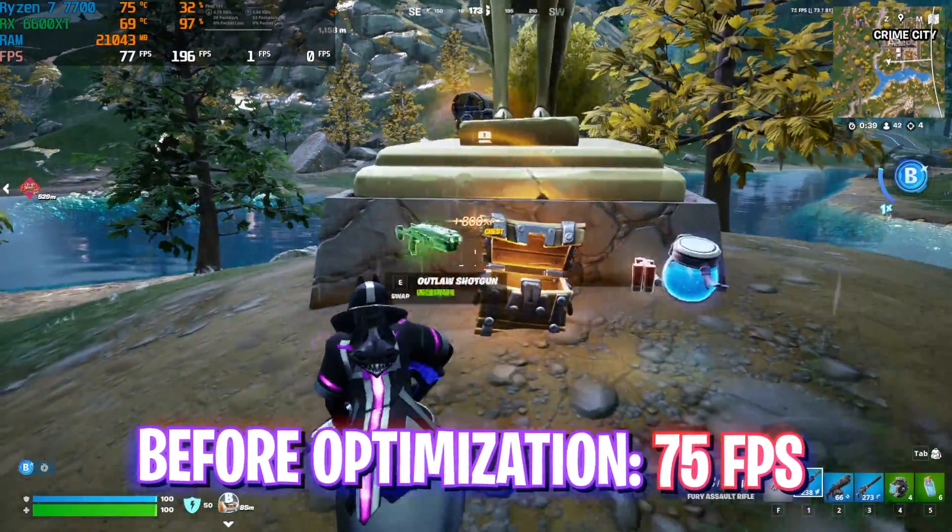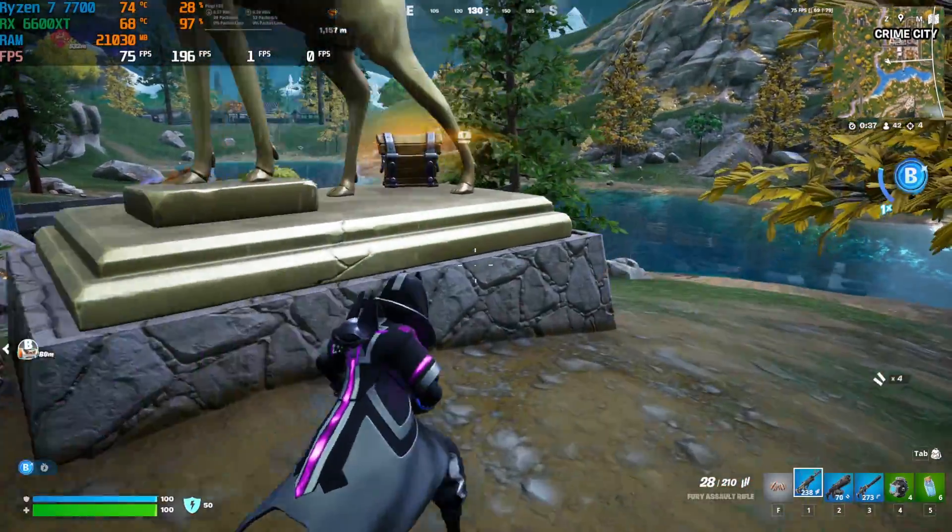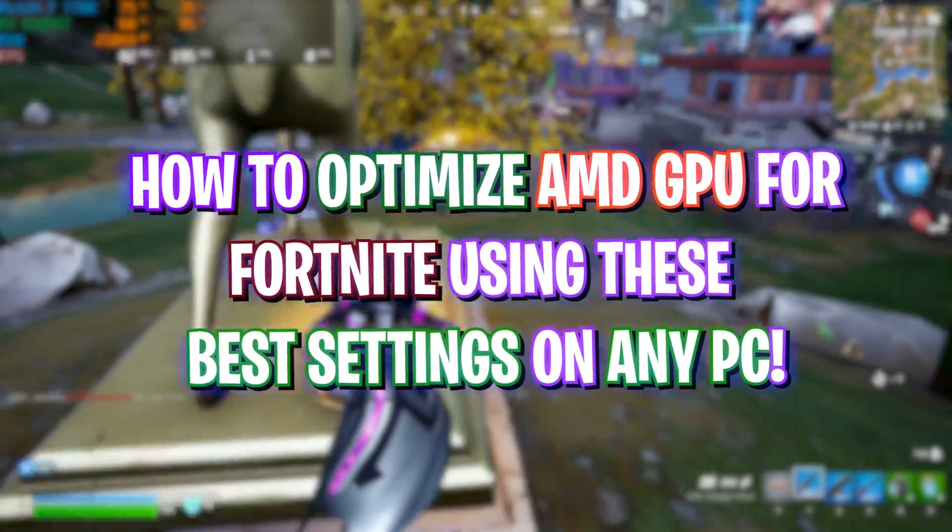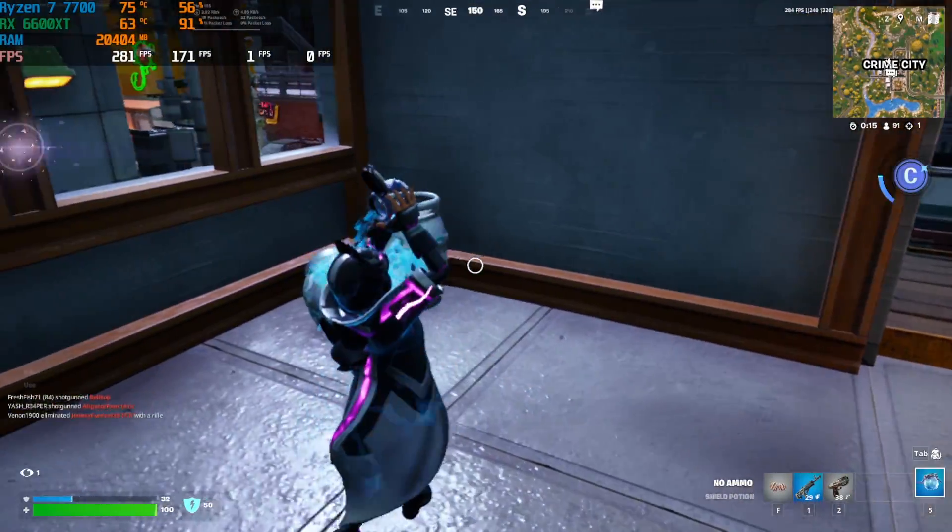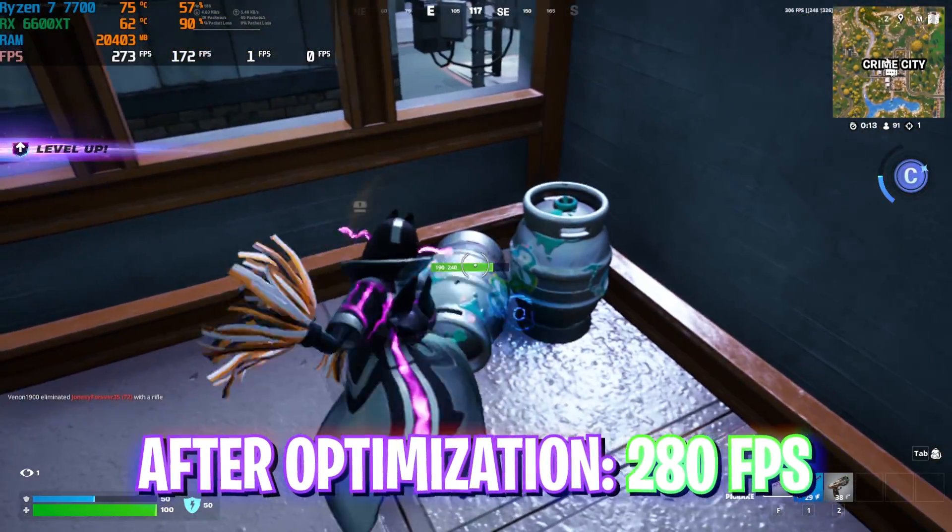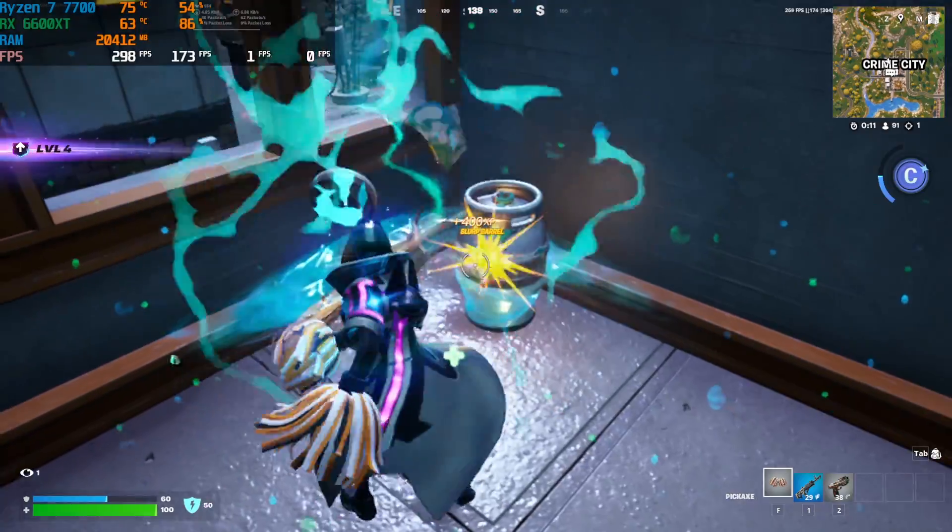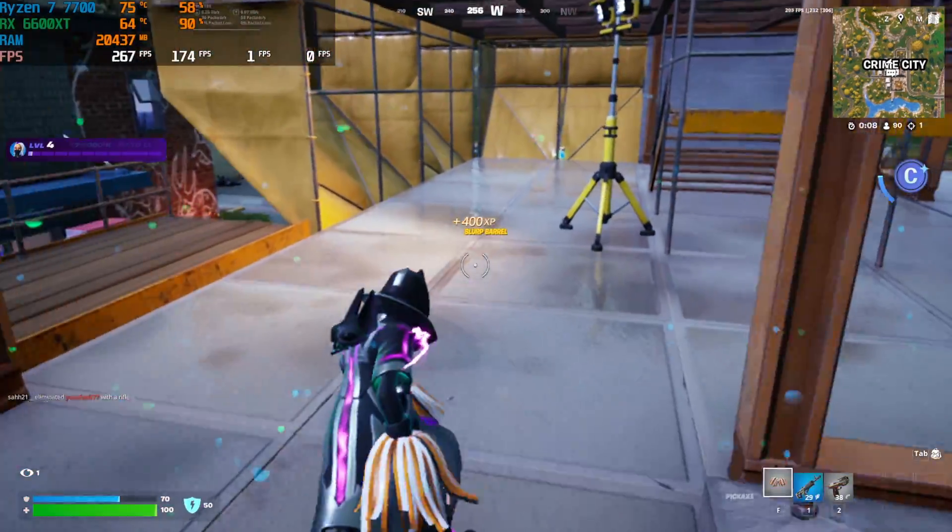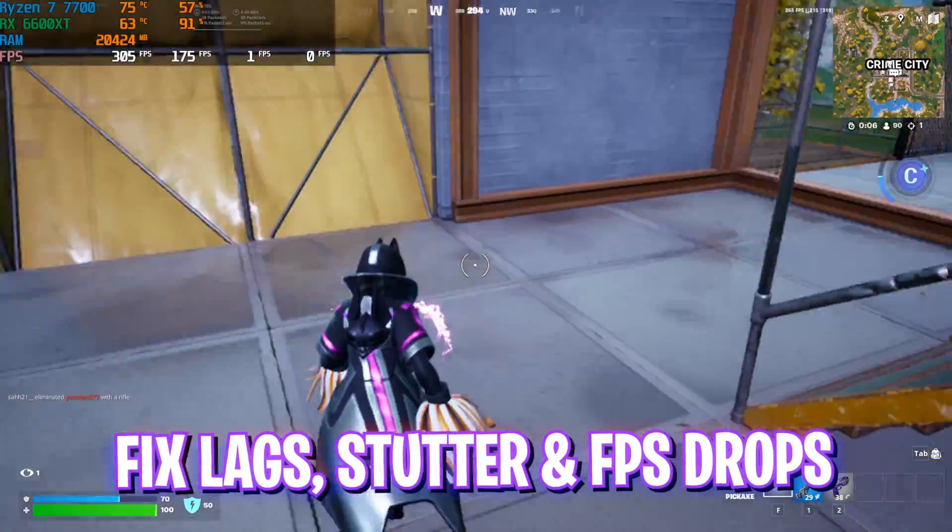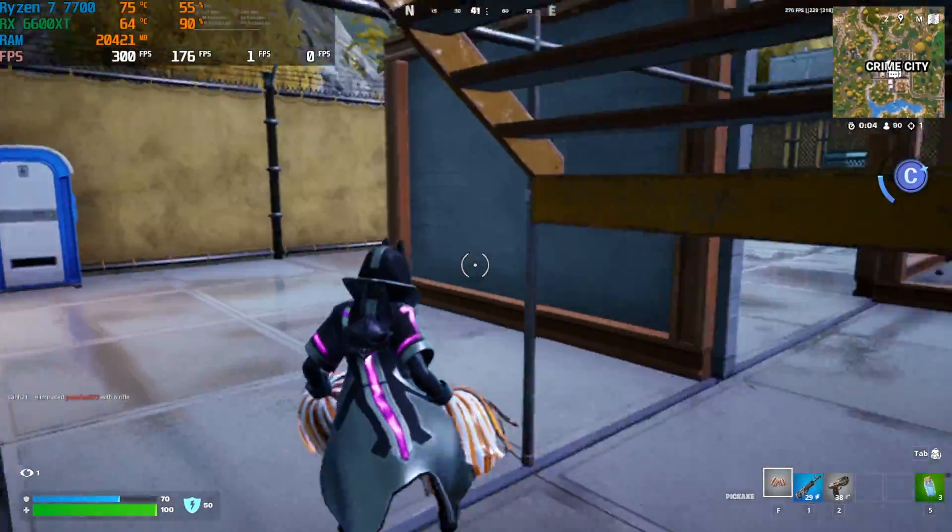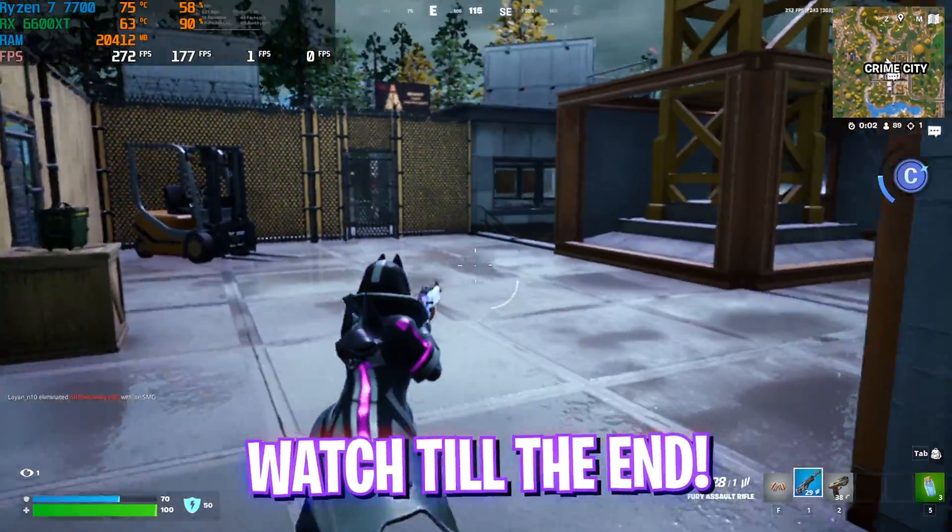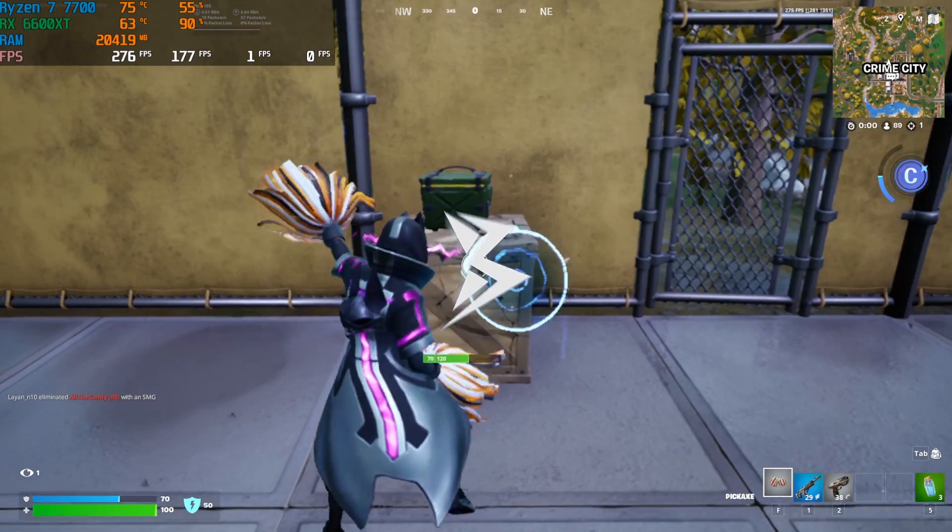Hey, how are you all and welcome back to yet another amazing video. In this video I'm going to be showing you guys how you can optimize your AMD graphics for better performance and FPS in Fortnite. I hope this guide helps you out, so make sure to stick around till the end because I'm going to be covering all of the best AMD Radeon software settings as well as the best Windows and game settings.